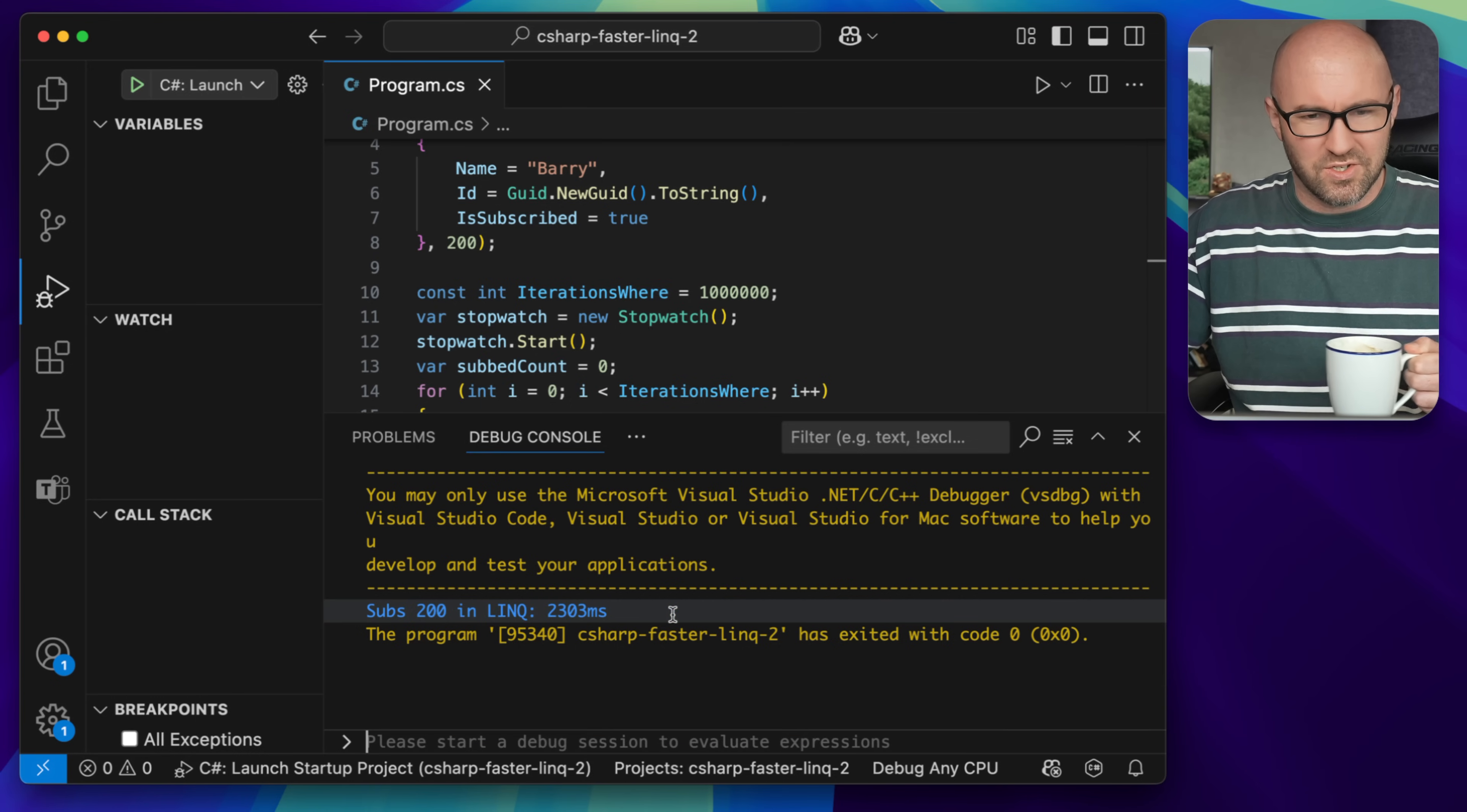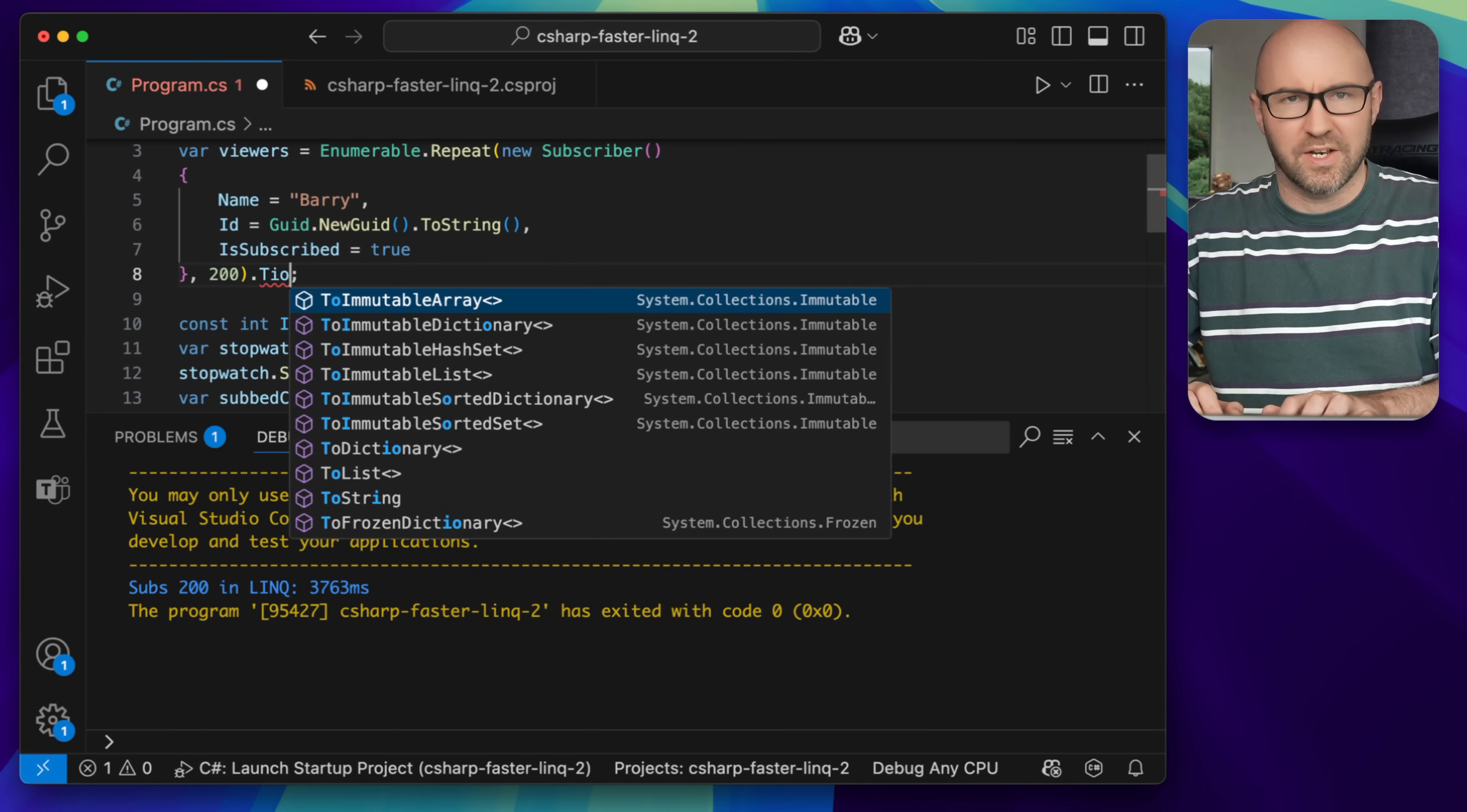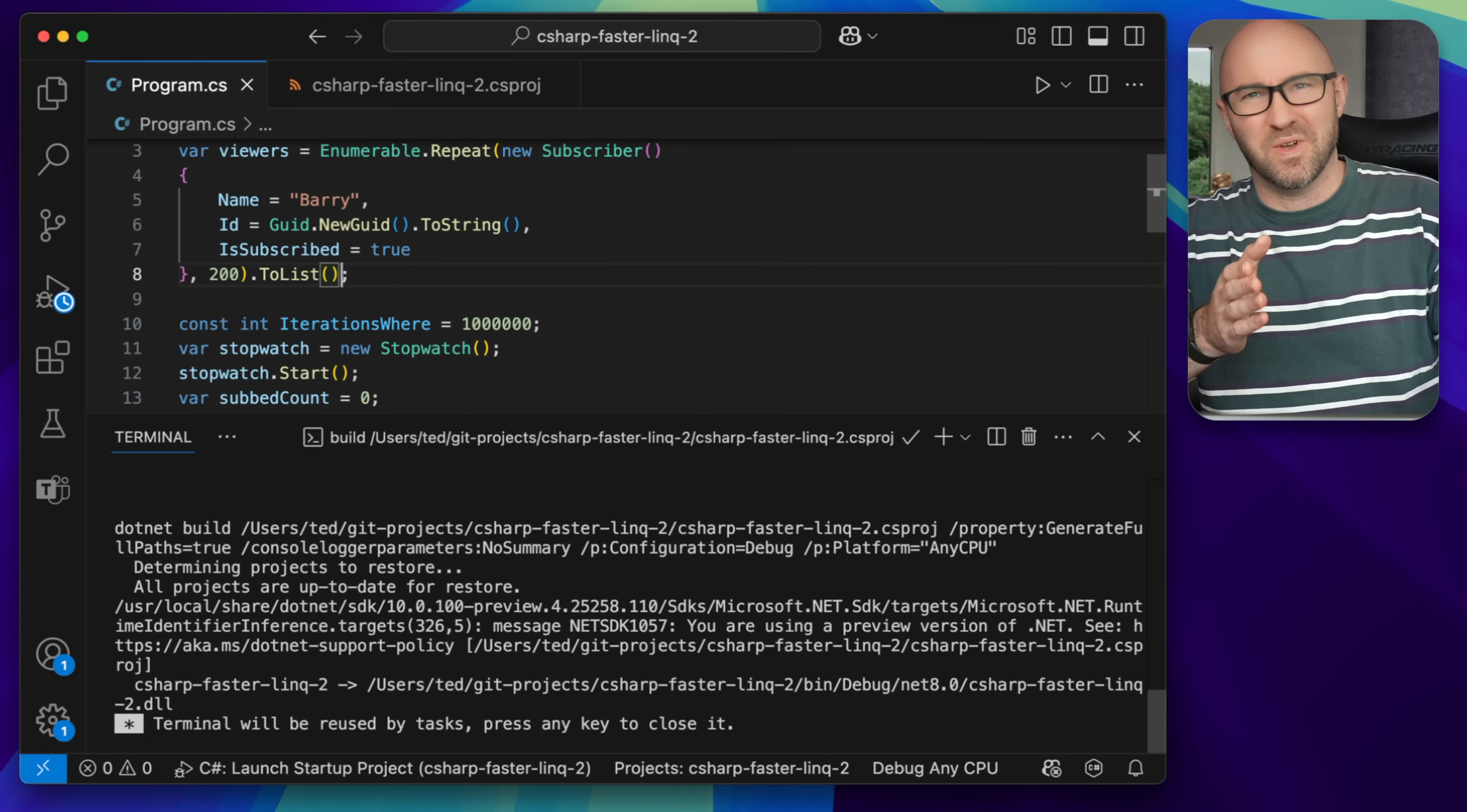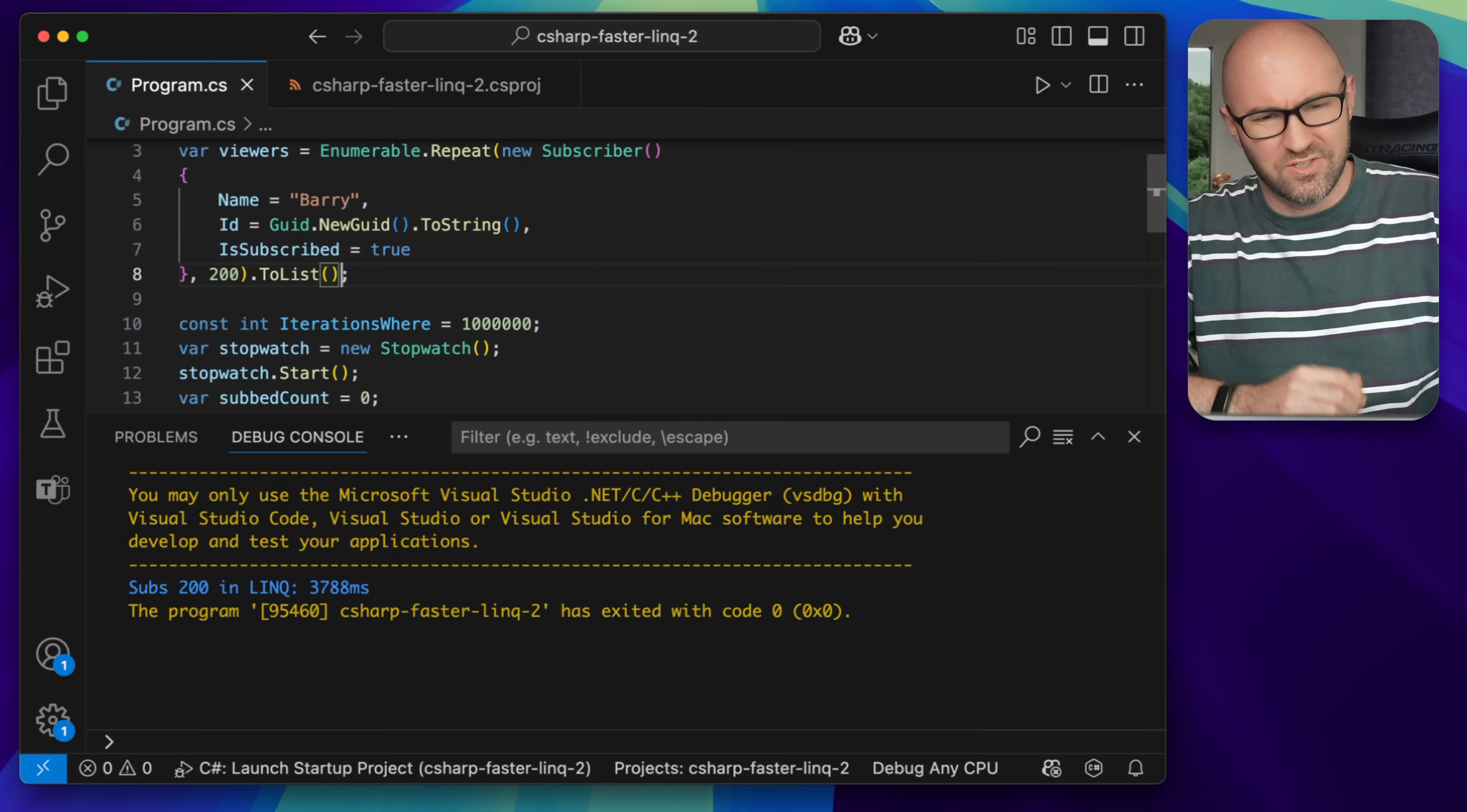I've got 2,303 milliseconds. That's not great. If we add to list to this, so it's a fair test later, and run the app, we'll get about 3,700 milliseconds, so 3.7 seconds, like so.